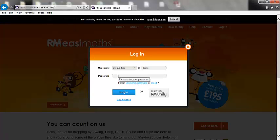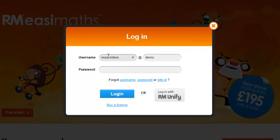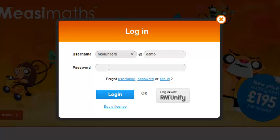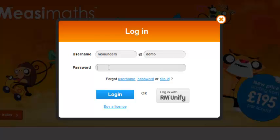There are two ways to log in. Either visit www.rmeasymaths.com and sign in using your unique username and password along with your site ID, or sign in through RM Unify, which will mean you don't need to remember these details.